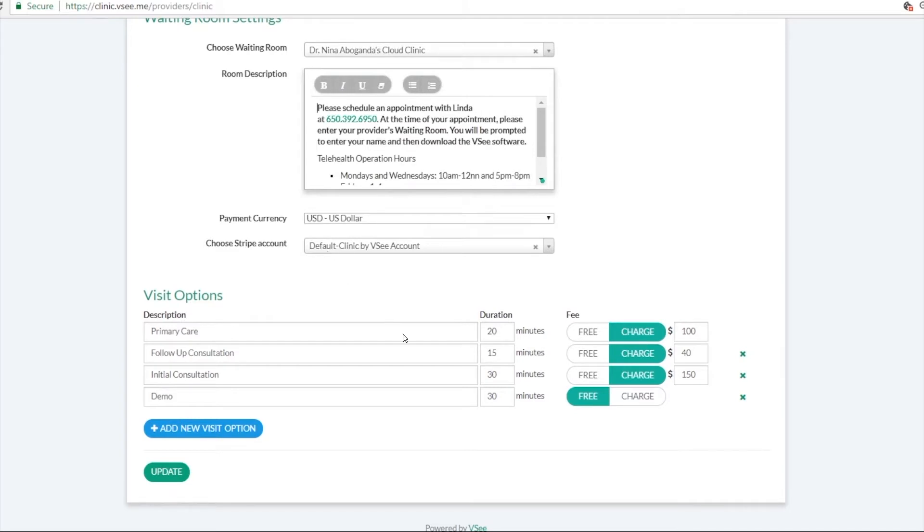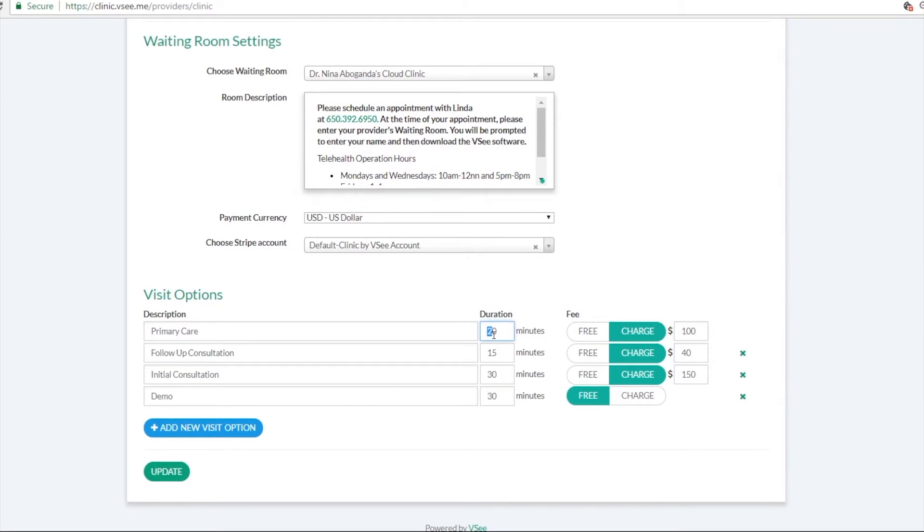And here's where you can set the different visit options. So you can have one or as many as you want. You can just add visit options here, the duration of each visit, and also how much you want to charge for each visit type.